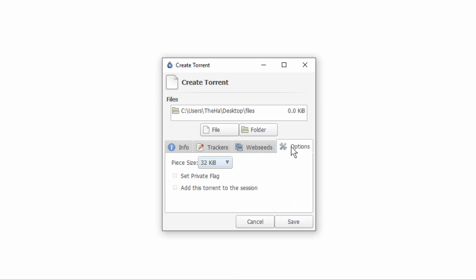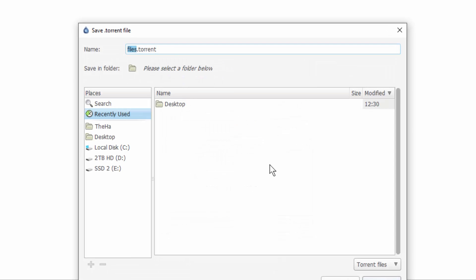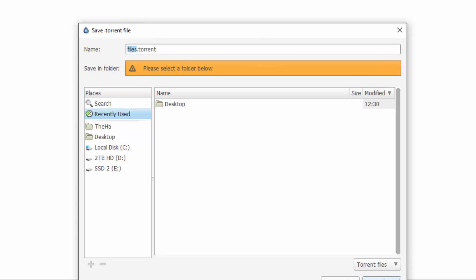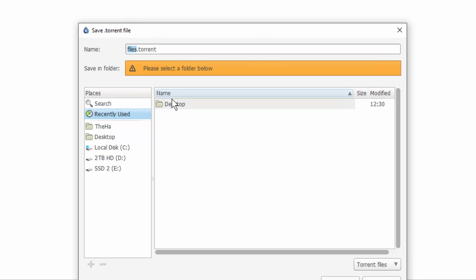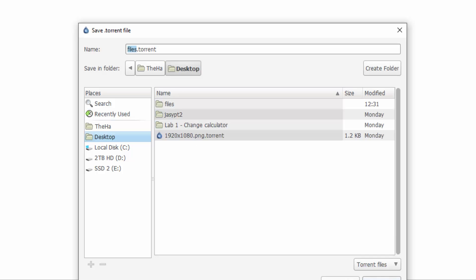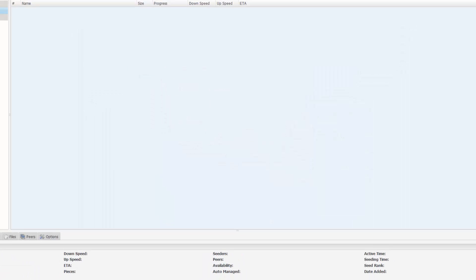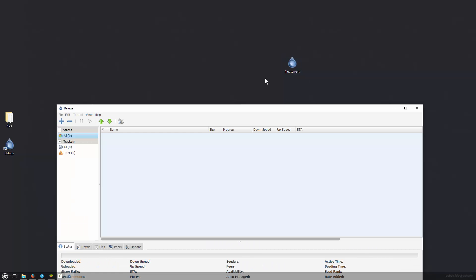The rest of it you can leave default and then hit save. Now we can choose where we're going to save it to. It'll by default pick the folder name. So file.torrent is fine for this video. Choose desktop first and save. So now we've created the torrent.